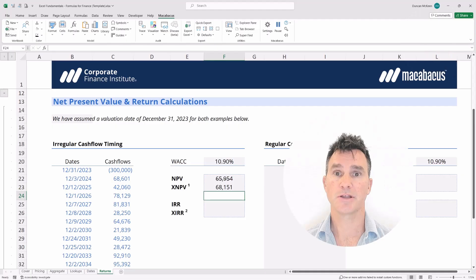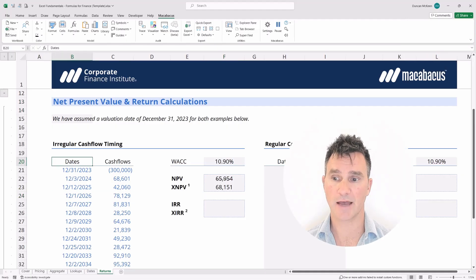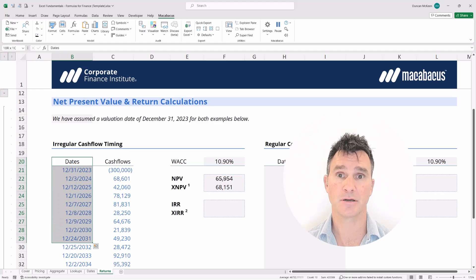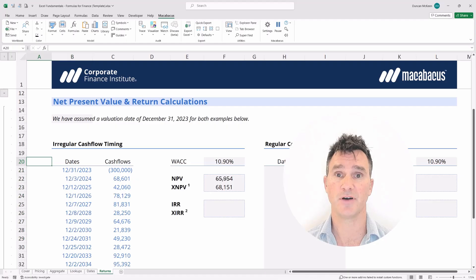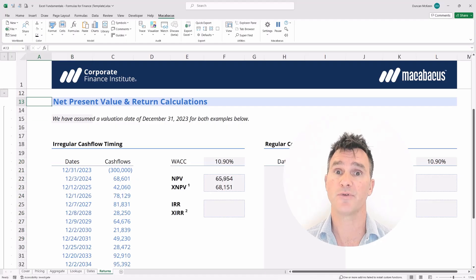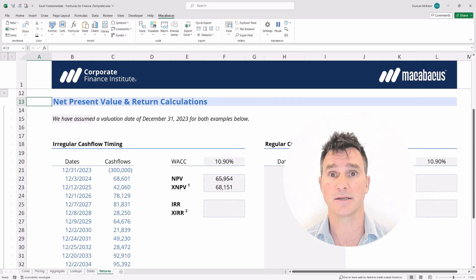The main takeaway is that whenever we have irregular dates like these, we must use the XNPV function. The only time the NPV function will give a correct result is when we have regular dates, which we're going to investigate later.